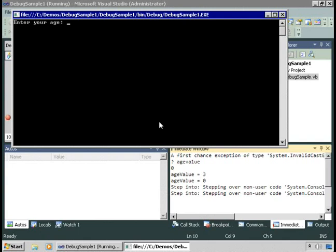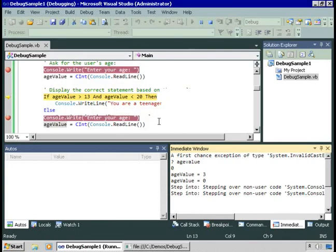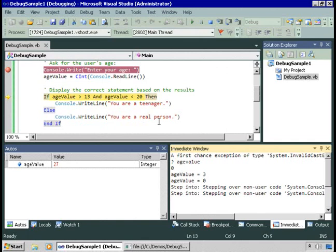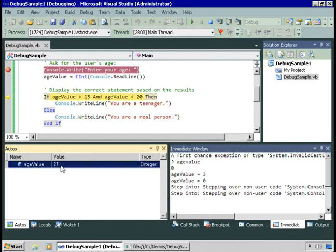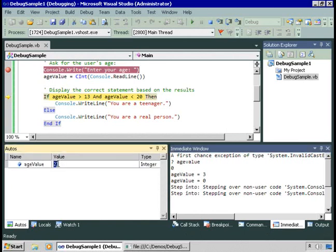Let's get the value from the user. I'll enter 27. Hit enter, and we're back in our code. And you can see the value of age value here is 27. You can change it in the immediate window, or you can change it right here.